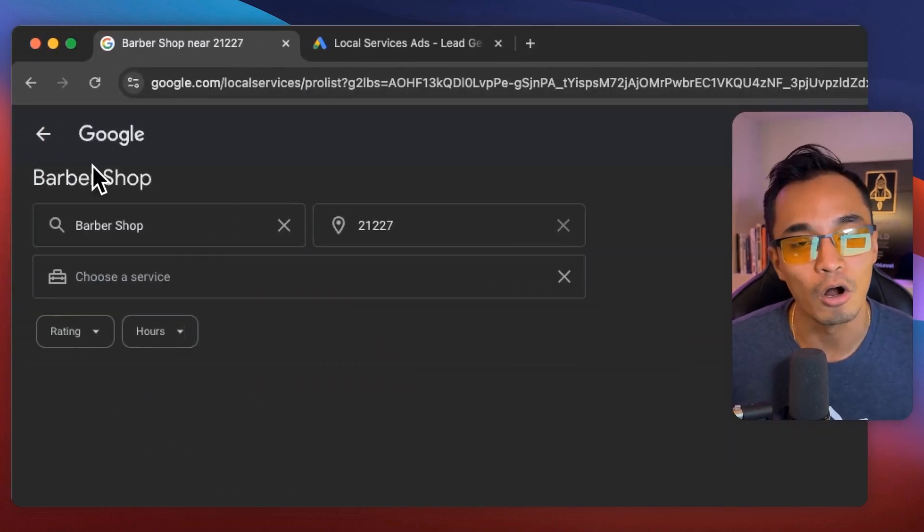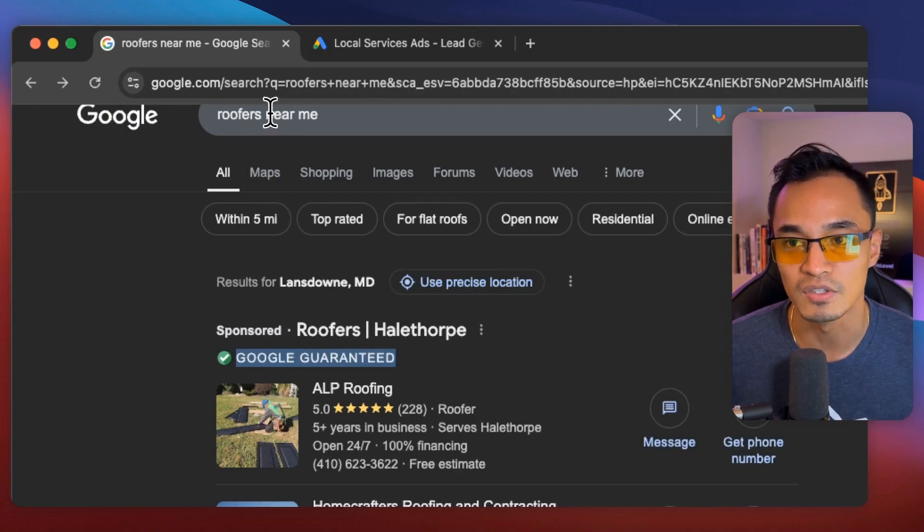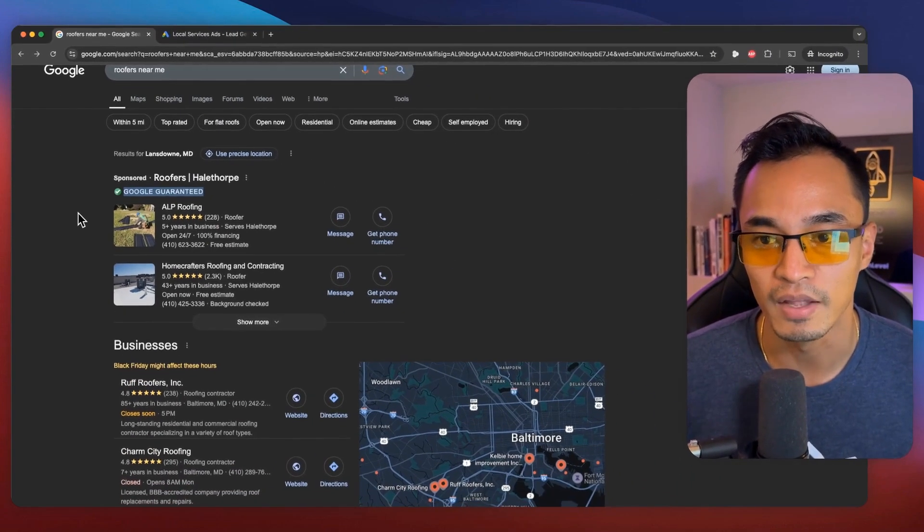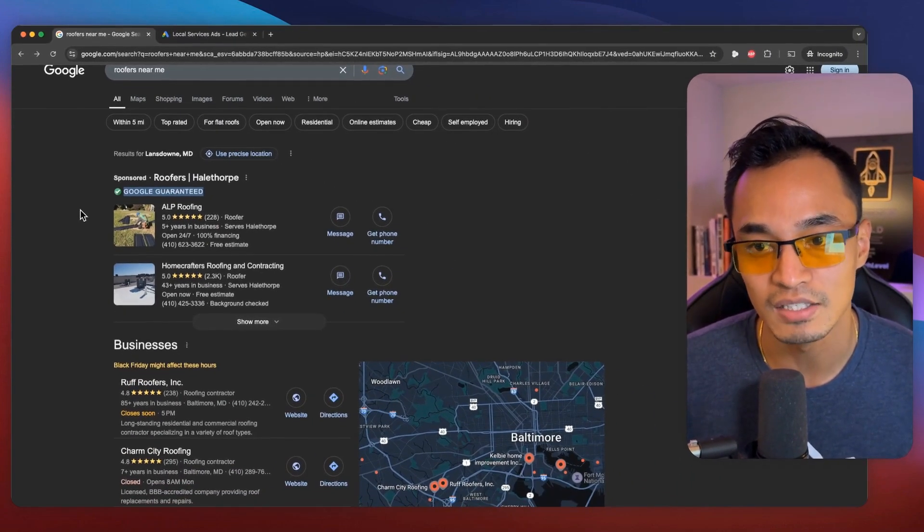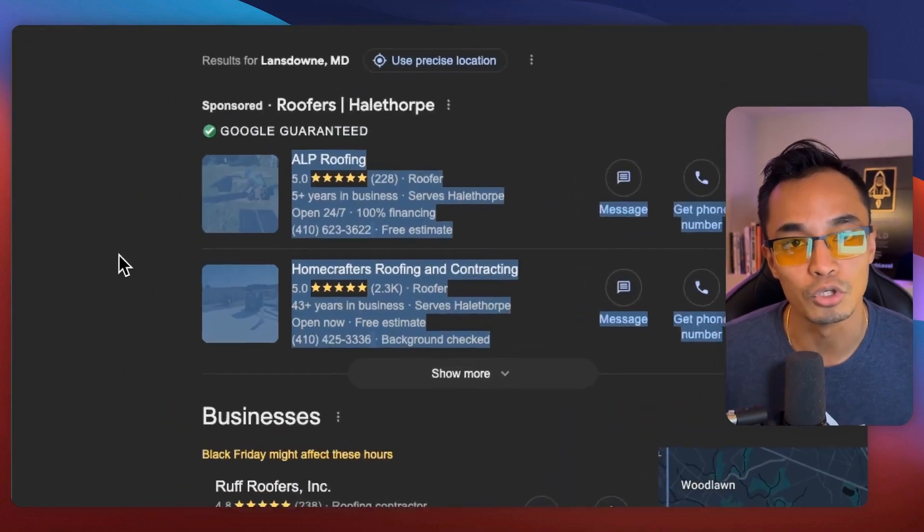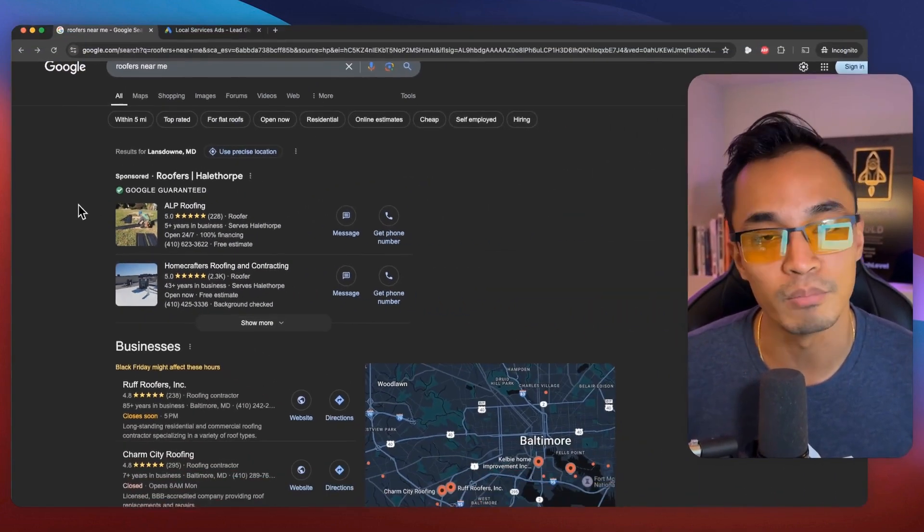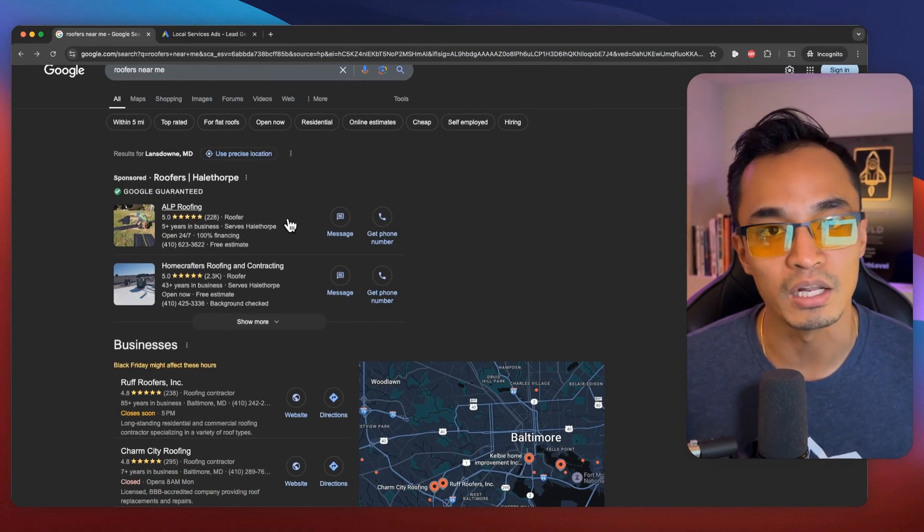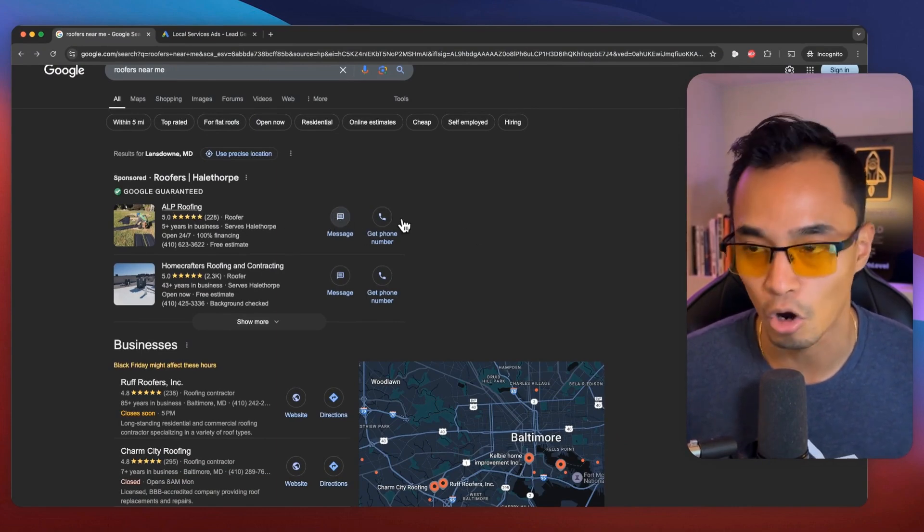And they're already going to be getting visibility because when someone searches for, let's say, a barbershop near them, then the barbershop that's going to be listed on here will show up. And Google doesn't charge any money for them to be listed. They only charge when a lead actually messaged or called them.